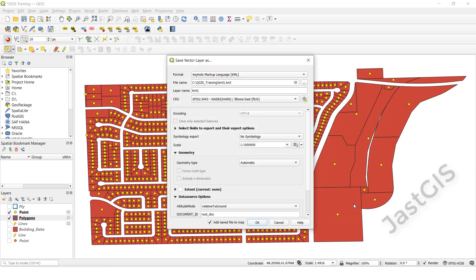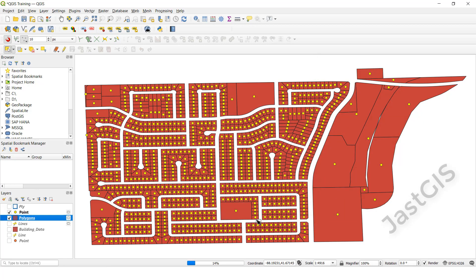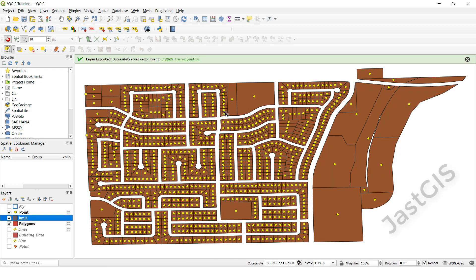Then click OK. See, now it is created, it is exported shapefile to KML. See, here it is.